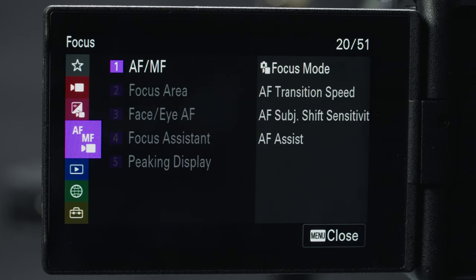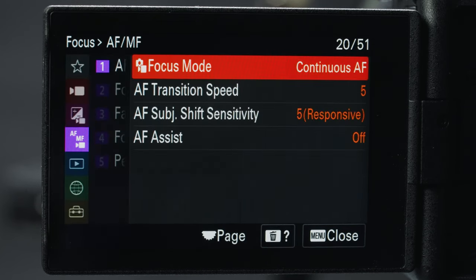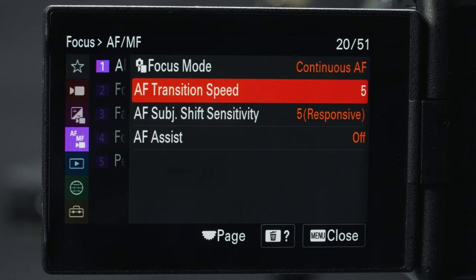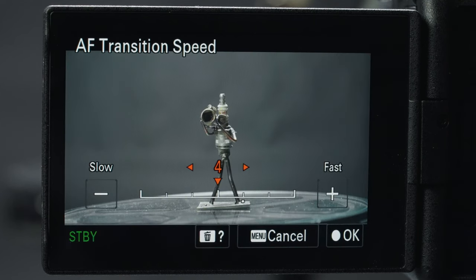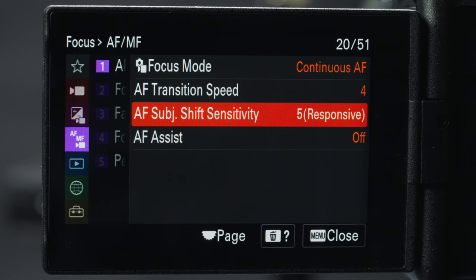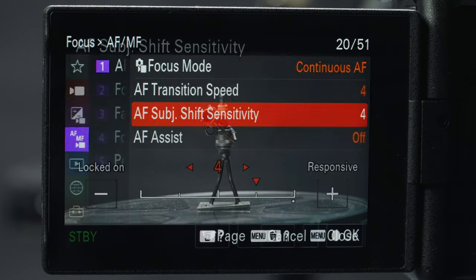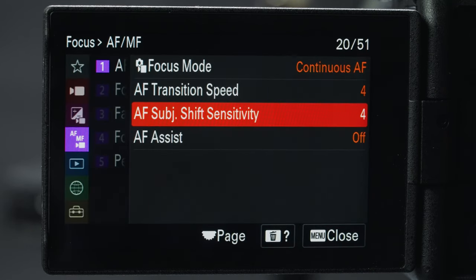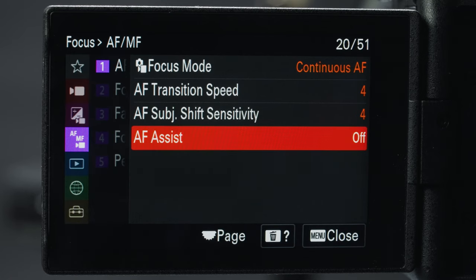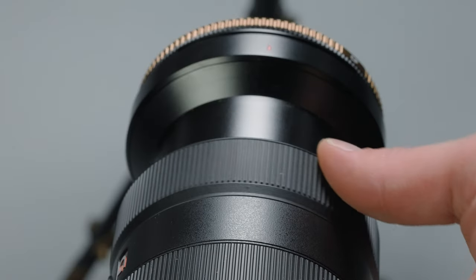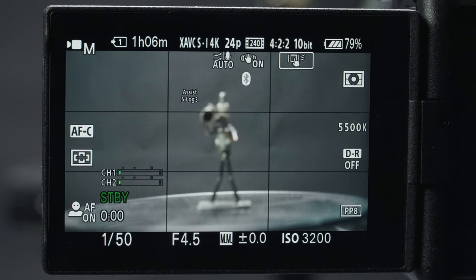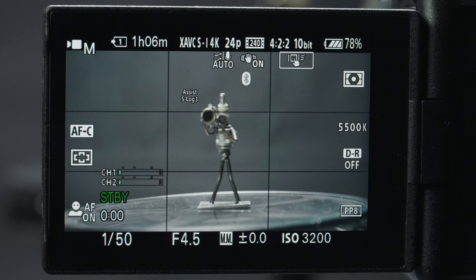On to focus. AF transition speed is important — I like to turn this down a little, as well as the AF subject shift sensitivity, so it stays more locked on one person unless you have a fast-moving scene. I love the AF assist feature: if enabled, you can rack focus with your lens in autofocus and if you miss, autofocus will correct it to whatever you were trying to focus on. It's a nice marriage between manual and auto.